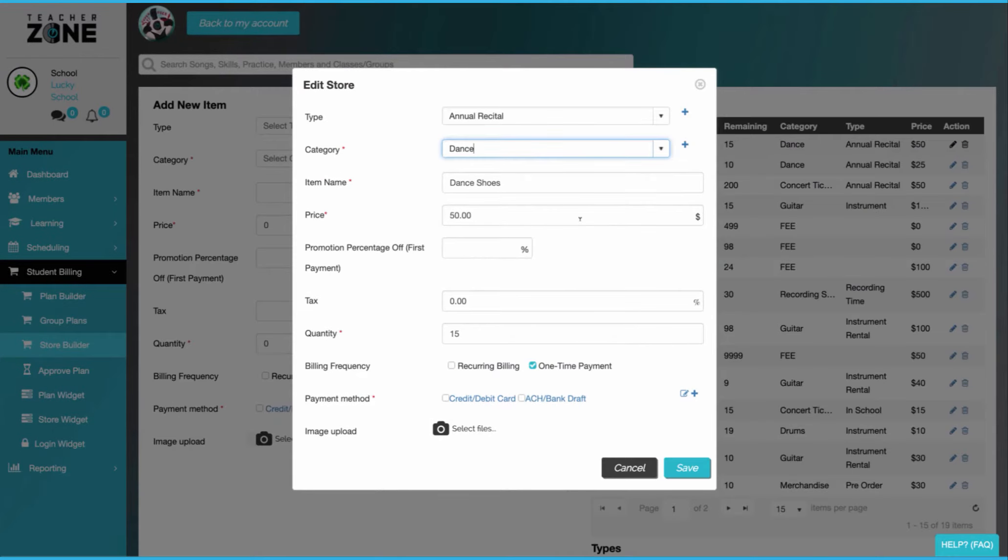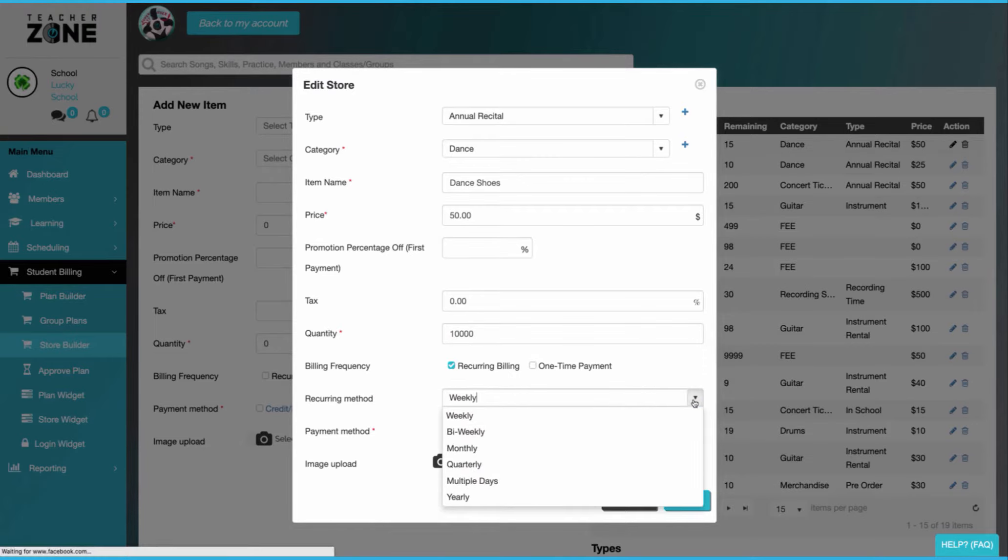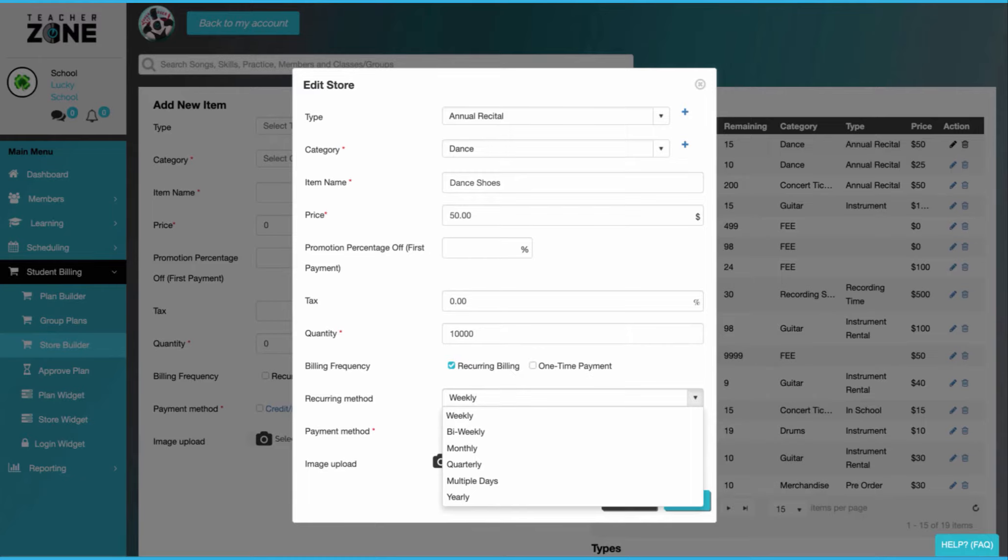And with our store builder, you can track inventory. You can create all sorts of recurring methods as well, including quarterly, annually, so on and so forth.